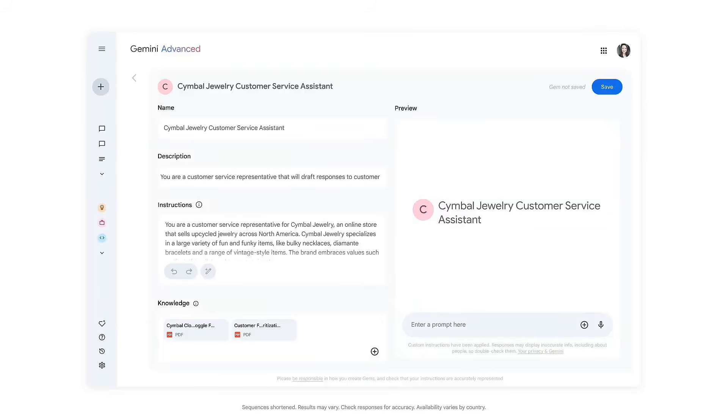I've created a gem, which is a customized AI expert you can train with specific context in Gemini. This one is my customer service helper, and it has access to all our product information and support policies.